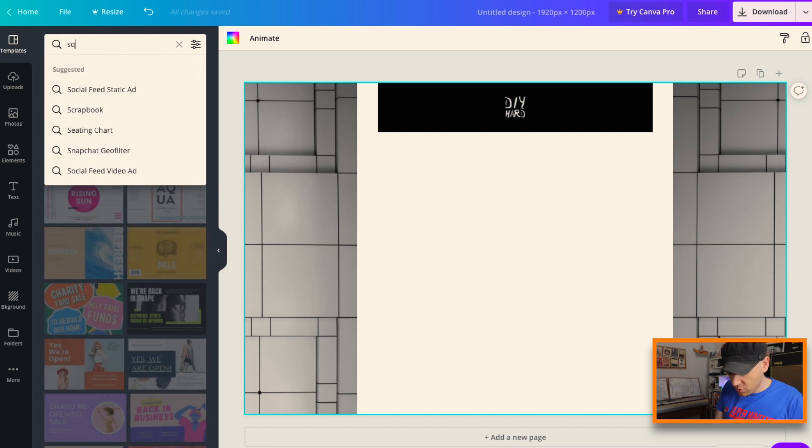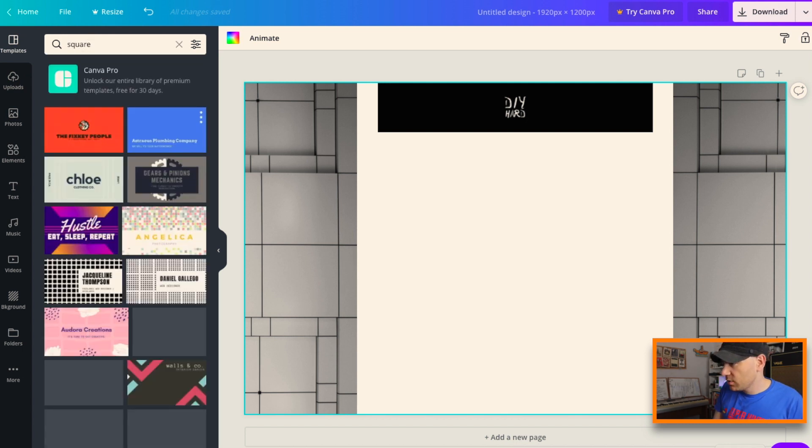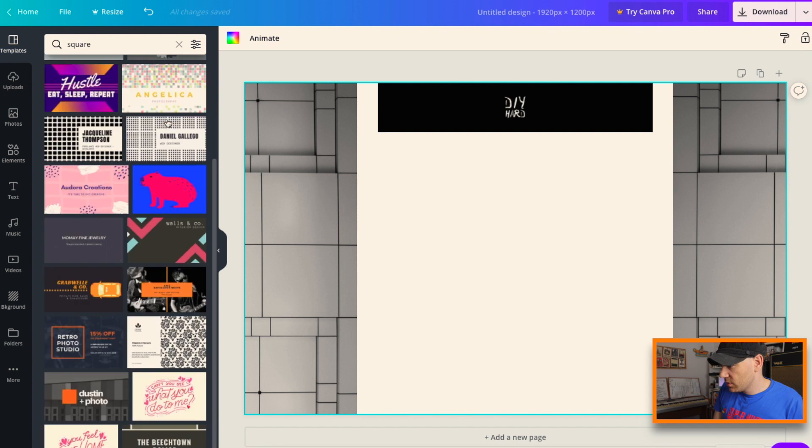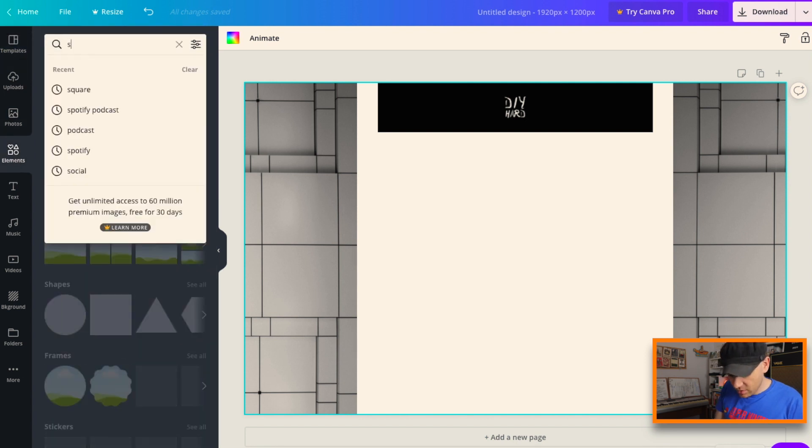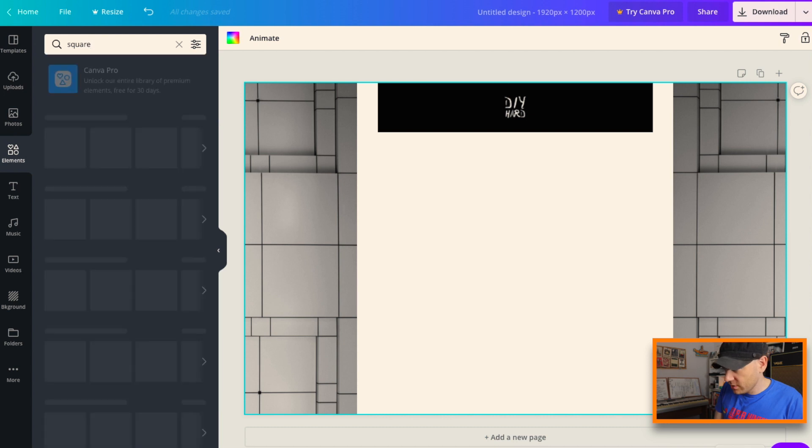So basically I want to search for—because you can't cut things out in Canva which is one of the annoyances, frustrations for me—but what you can do is search for like a square or something that we can cover it with. So go to search and go square.